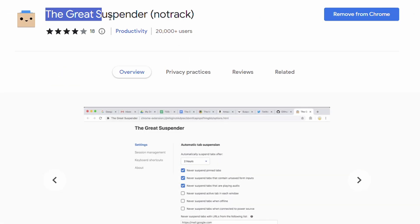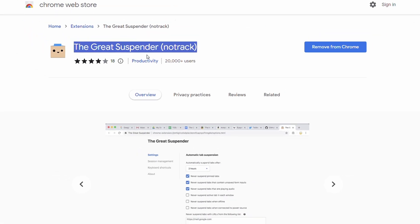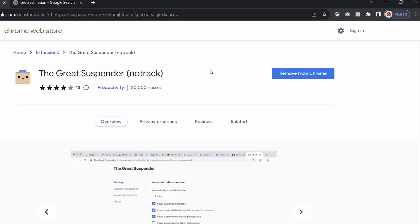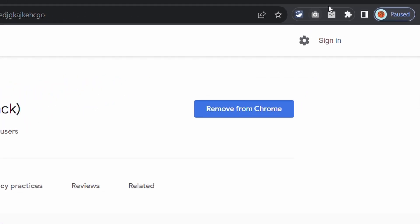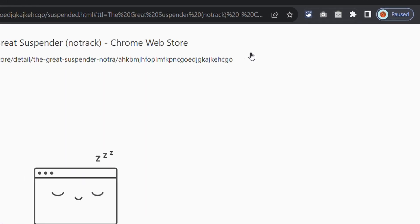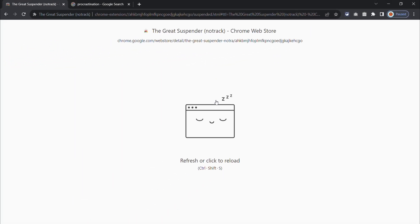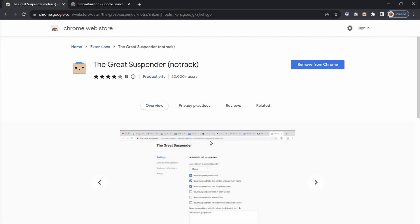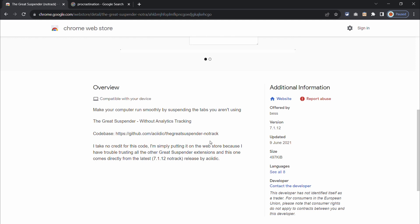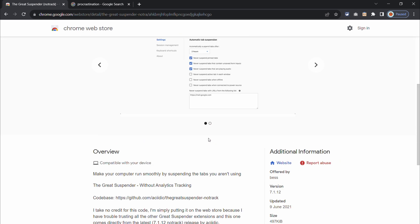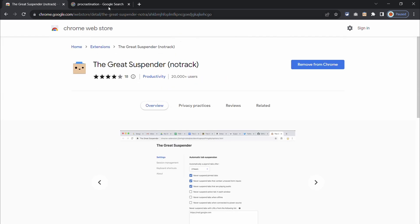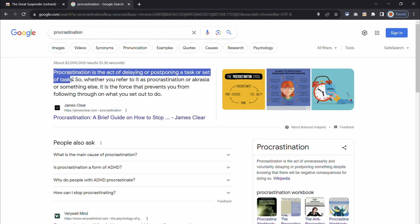Another extension for tab management is the Great Suspender. It pauses tabs in the background in order to save your computer's resources. If you go to a suspended tab then you can simply click anywhere on the page to bring you right where you left off.